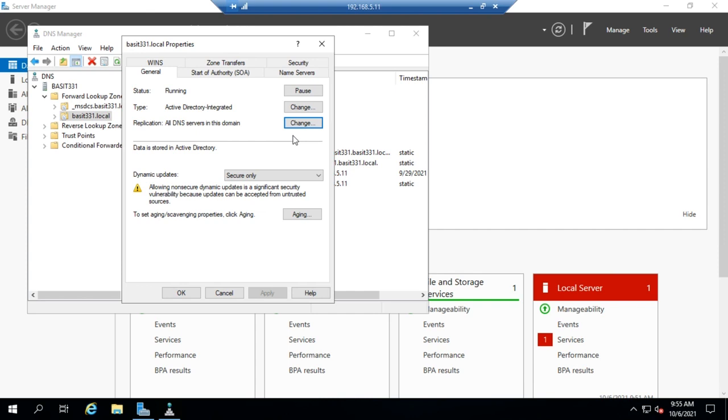And that is with an Active Directory integrated zone we're allowing dynamic updates. Now you can allow dynamic updates in a standard zone as well and you set that using this option right here.